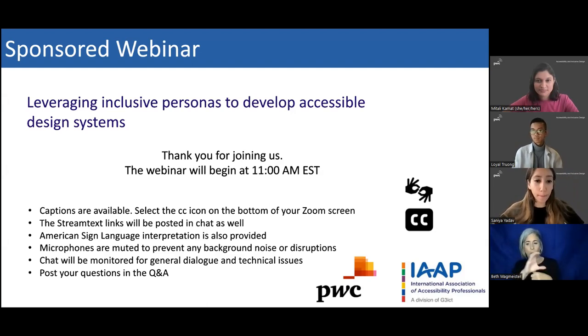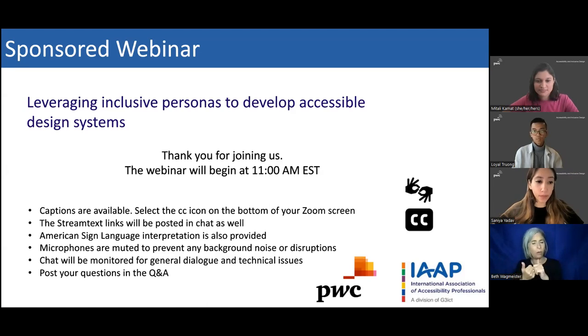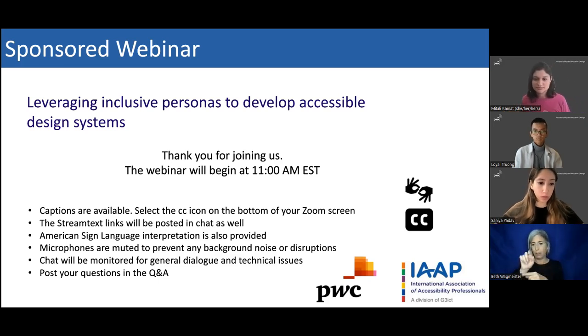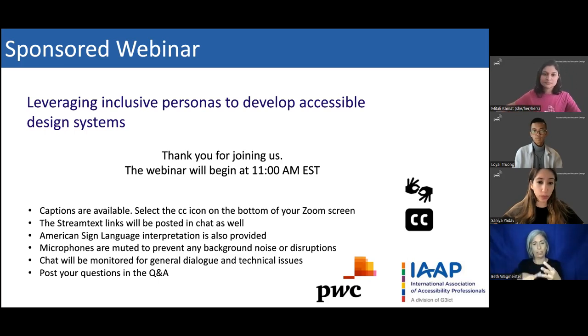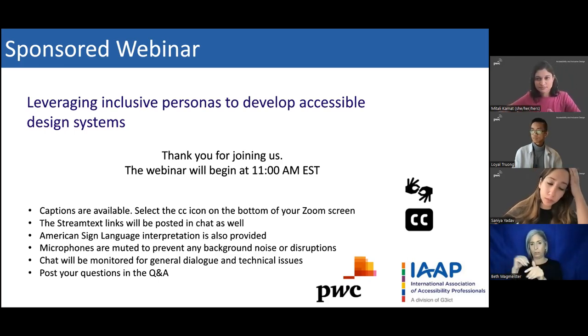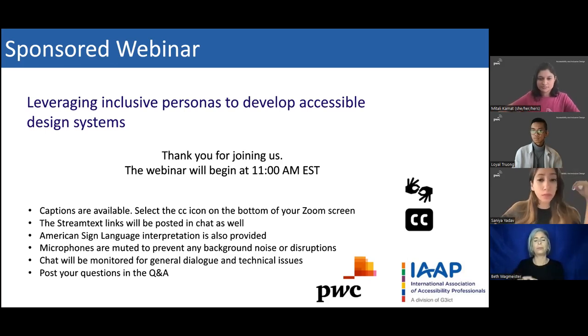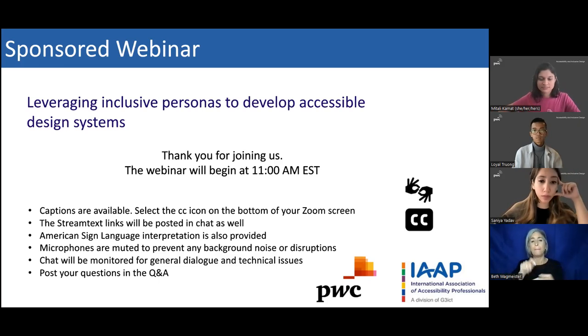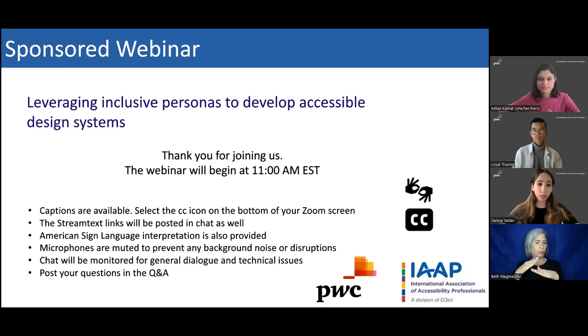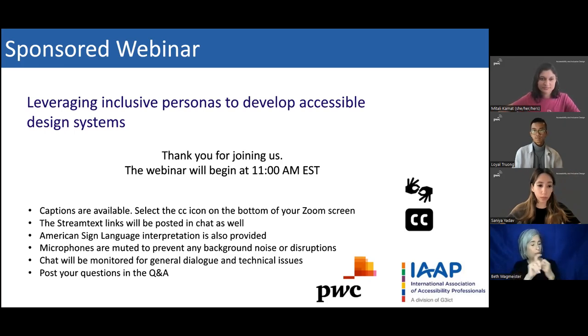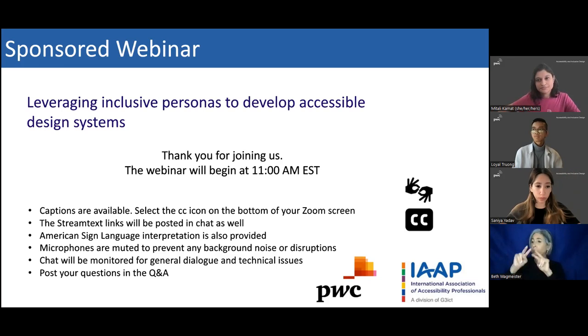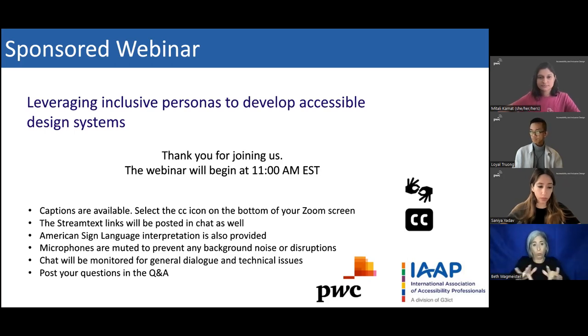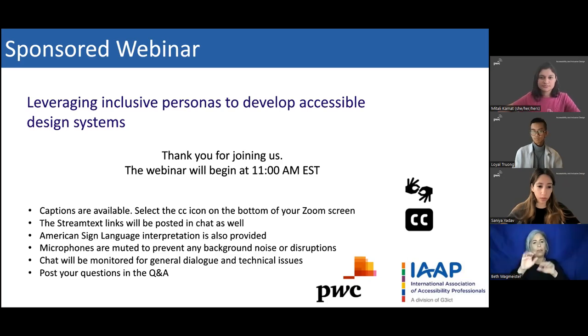Closed captioning is provided. To enable closed captioning, select the CC icon at the bottom of your Zoom screen. The stream text links for English, French, German, Spanish, and Swedish will be posted in the chat as well. American Sign Language interpretation is also provided. Microphones are muted to prevent background noise or disruptions. Please post your questions in the Q&A. Questions will be saved until the end of the session. The chat will be monitored for general dialogue and technical issues. Today's webinar will be recorded and available in our webinar archives. We will send out a copy of the recording and presentation to everyone who registered.